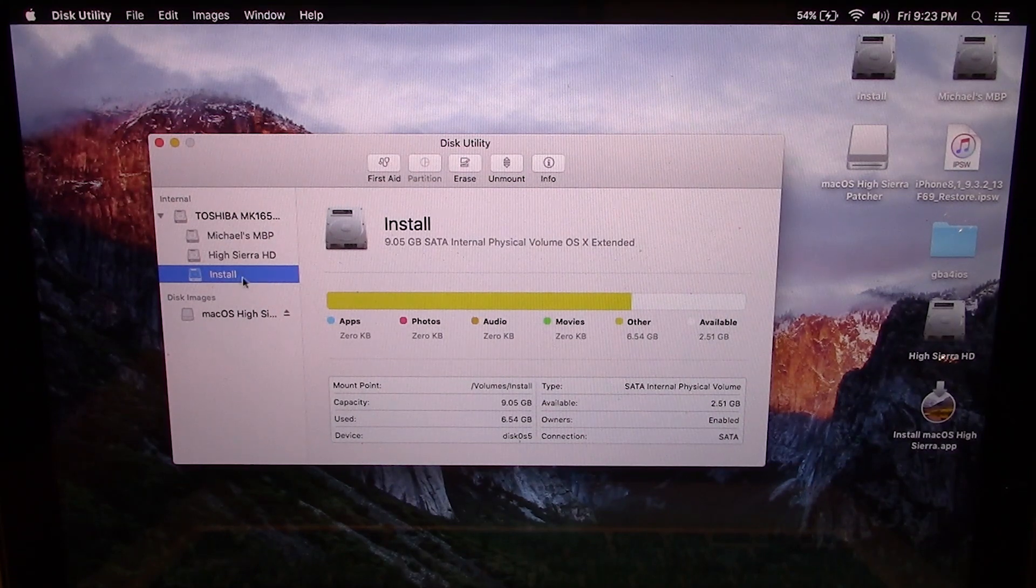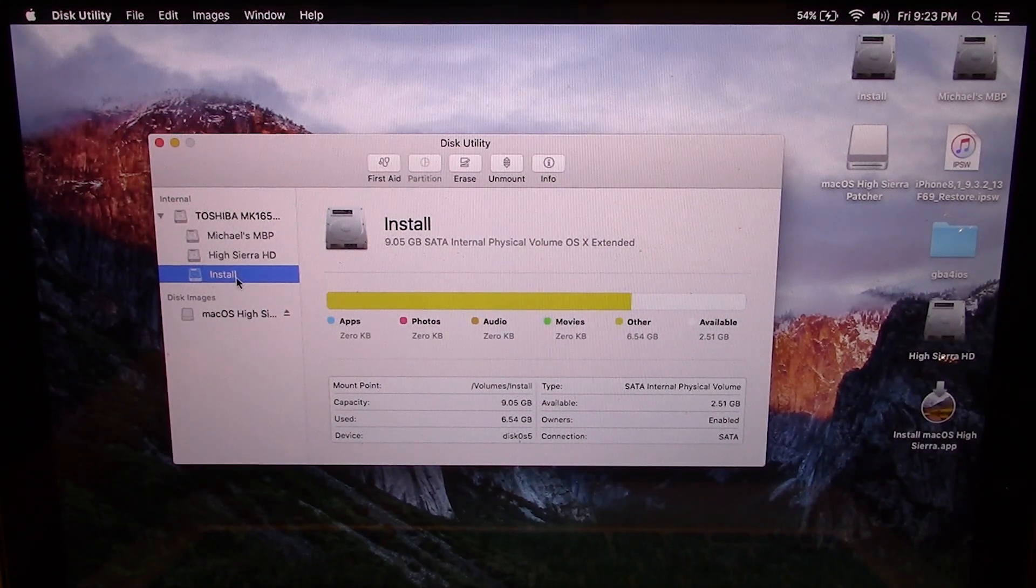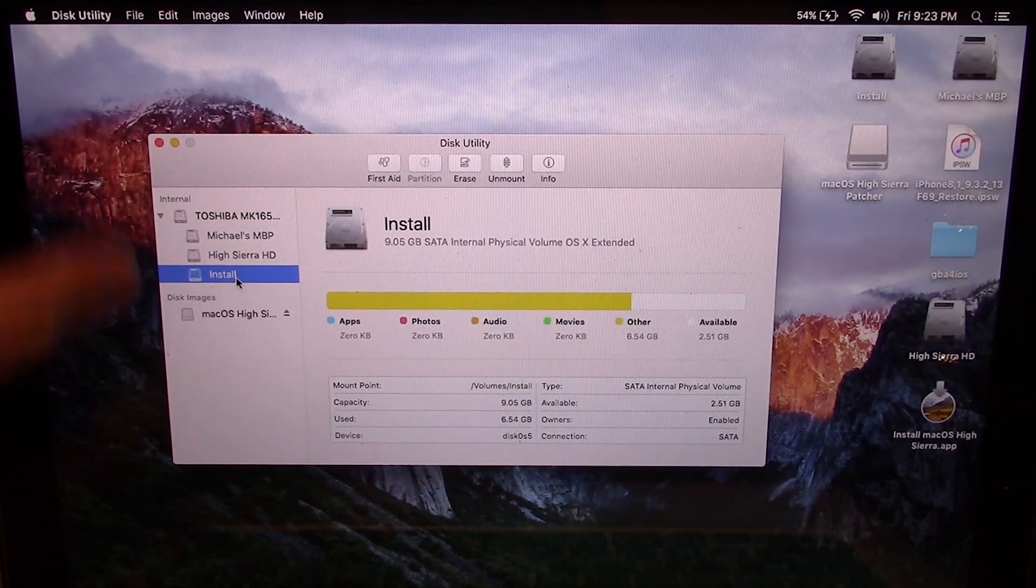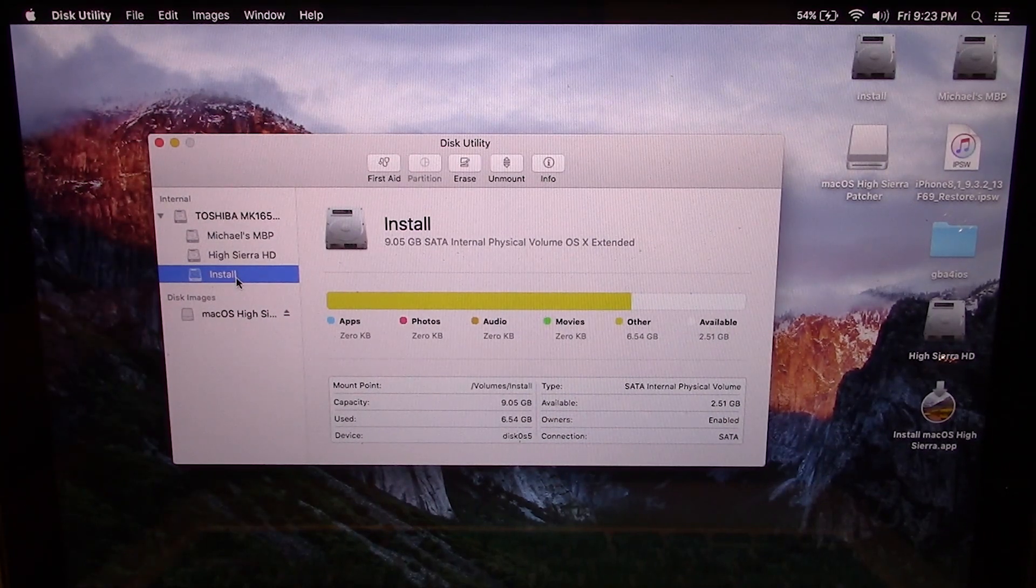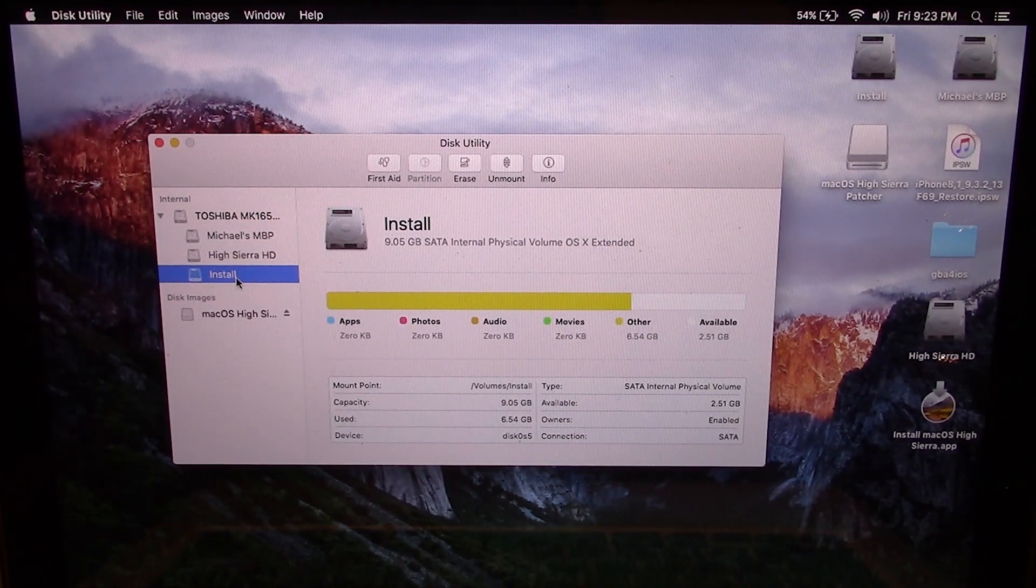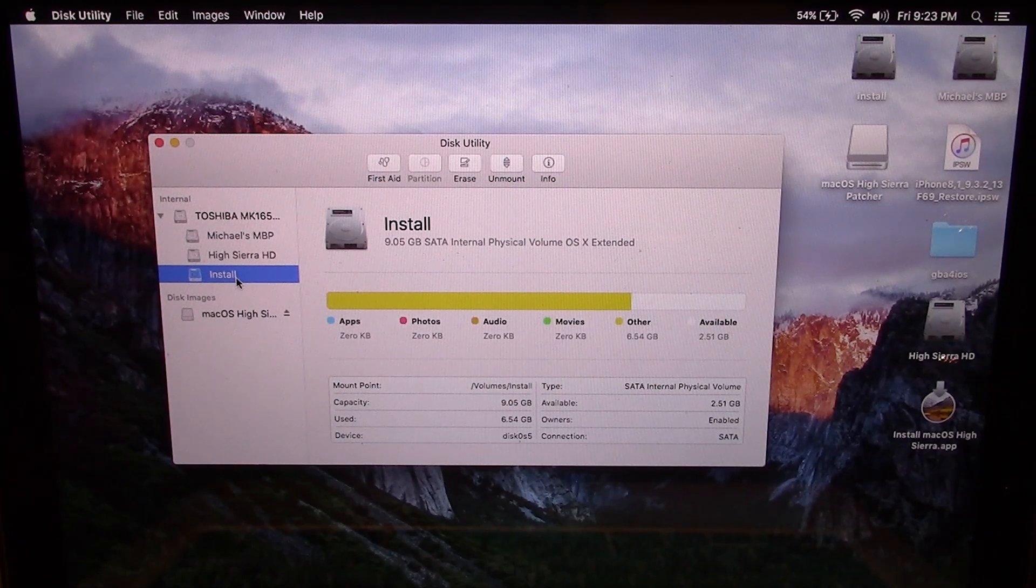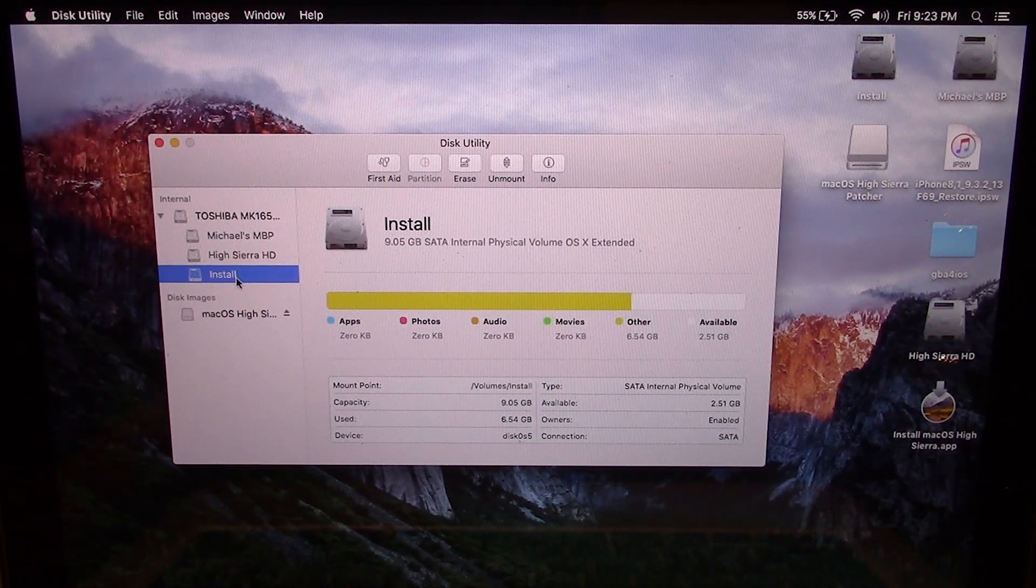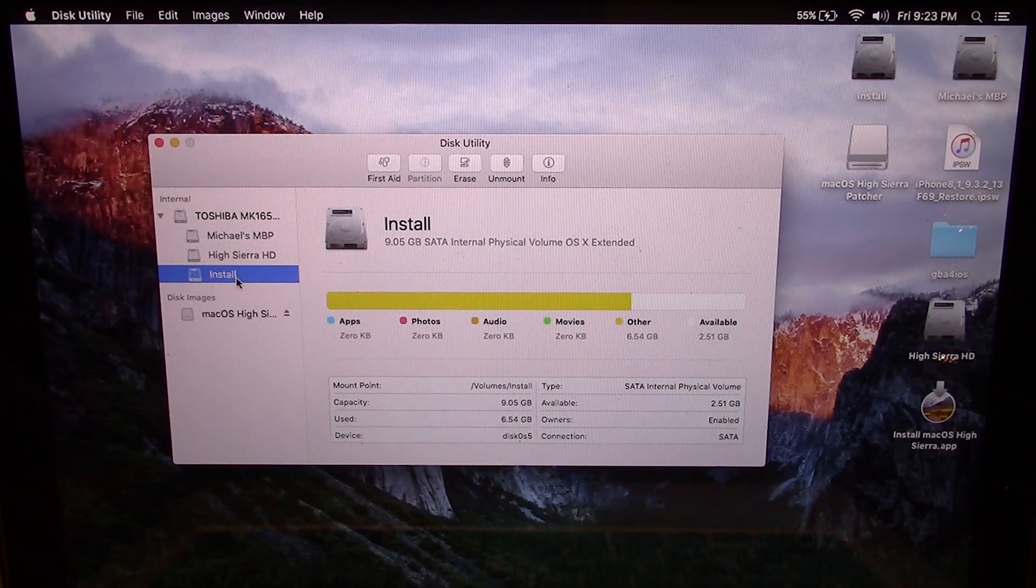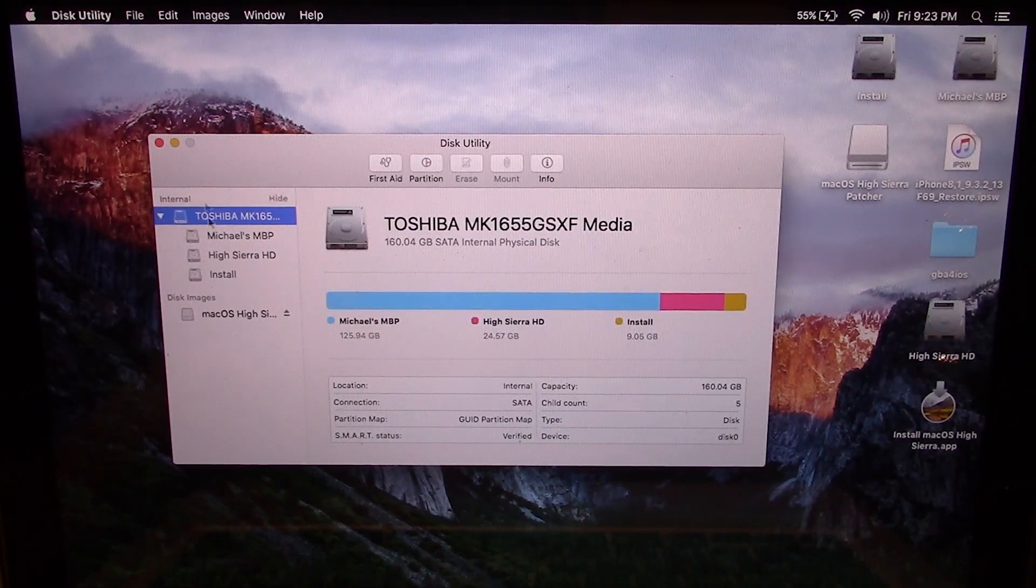And this right here is just the installation media. So when I reboot this, I want to boot into this install partition. And then it's going to allow me to install Mac OS High Sierra. So that's something that I guess could get confusing for some people, but I just wanted to really clarify that.